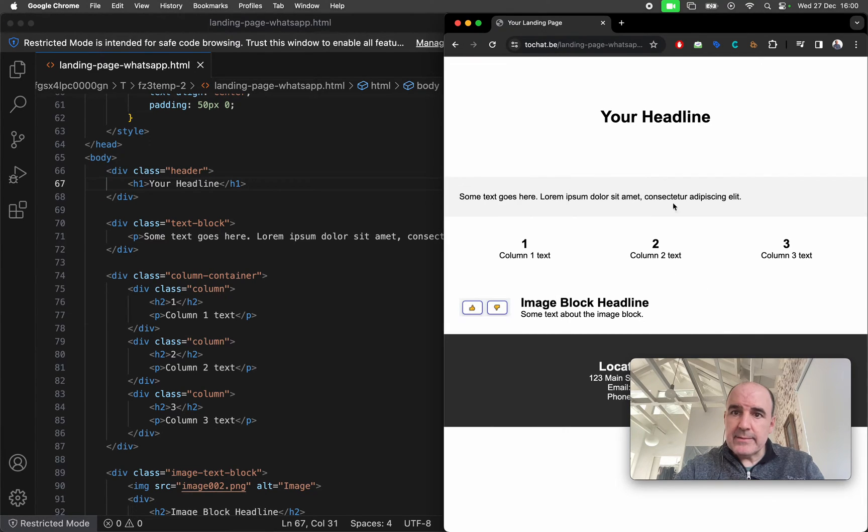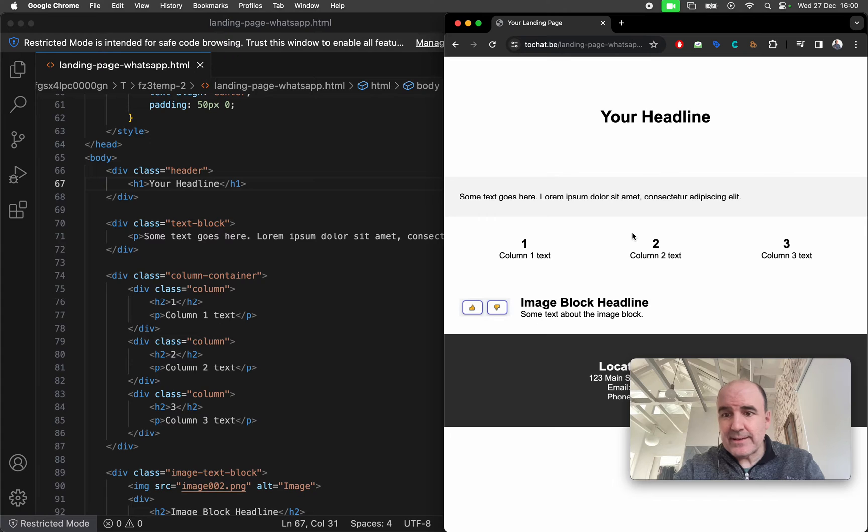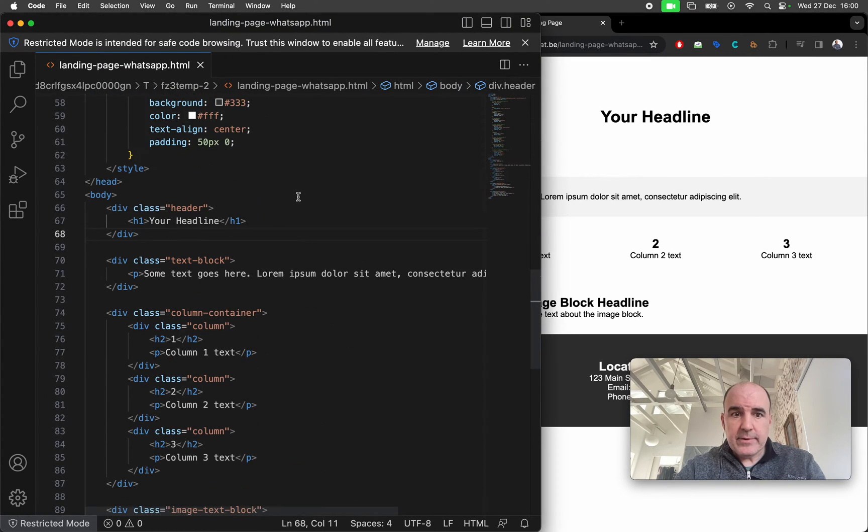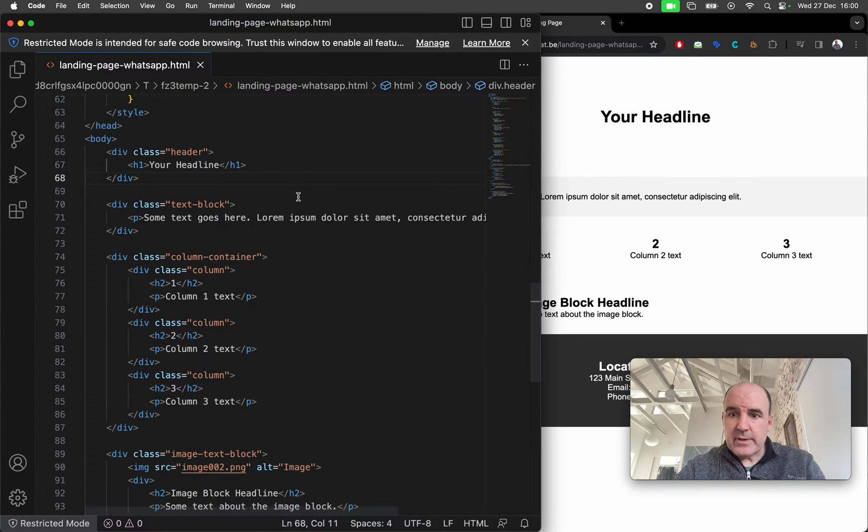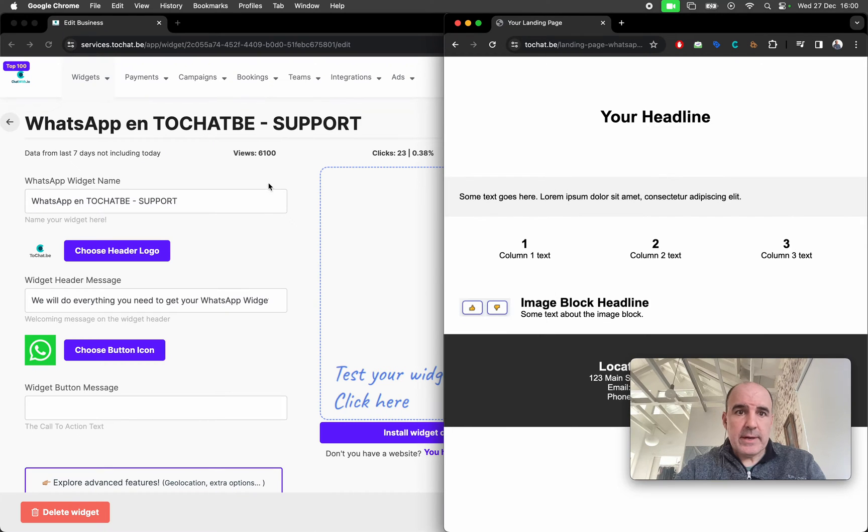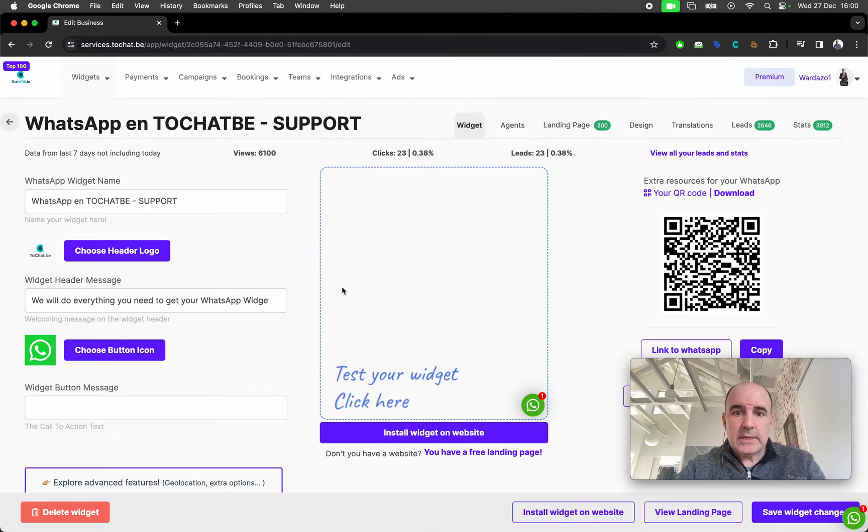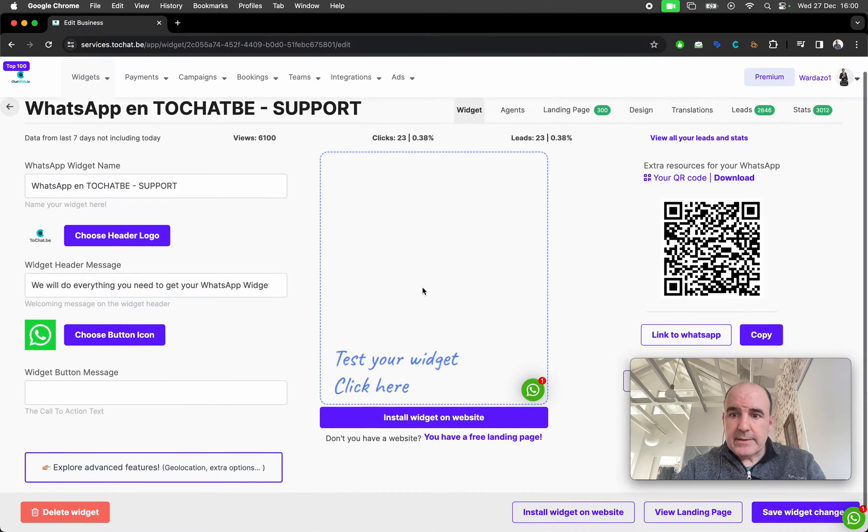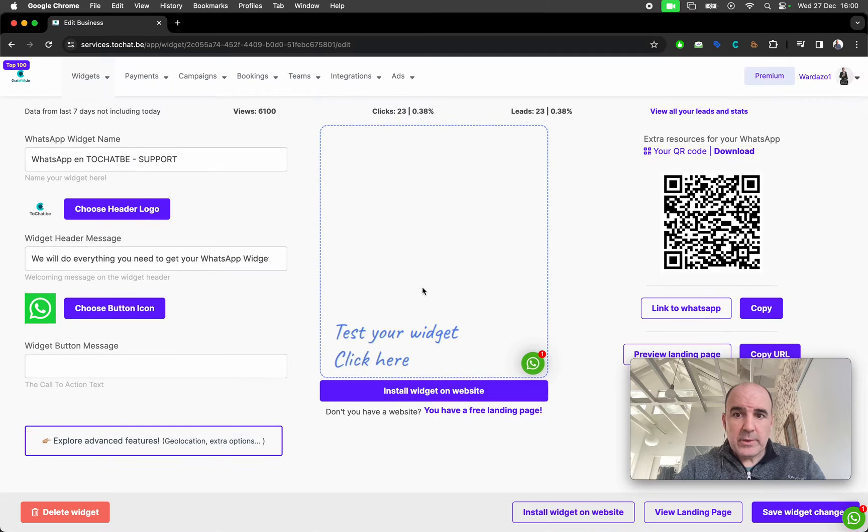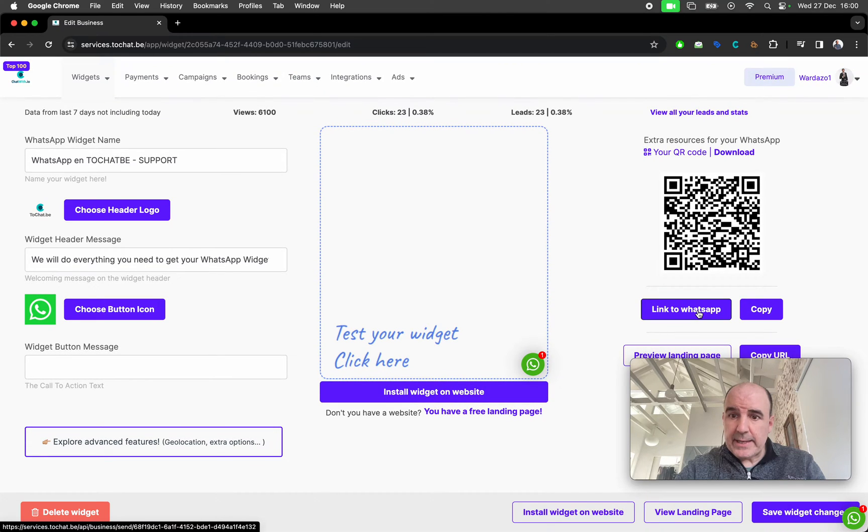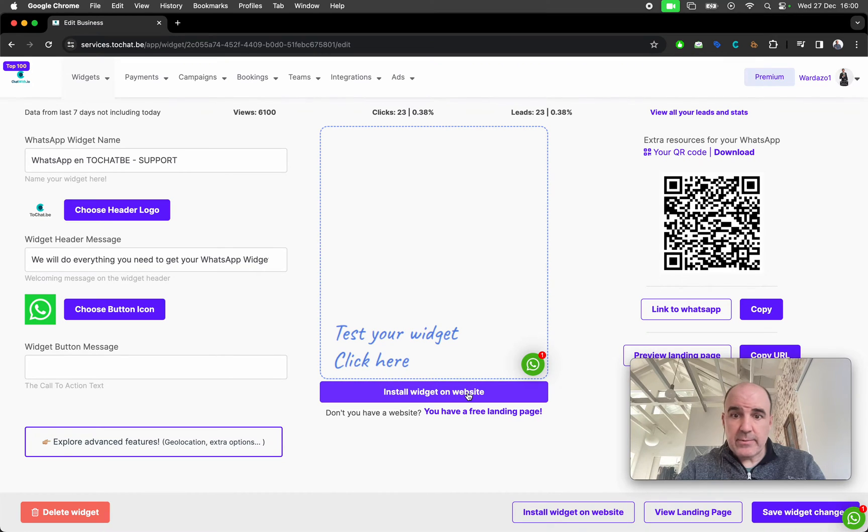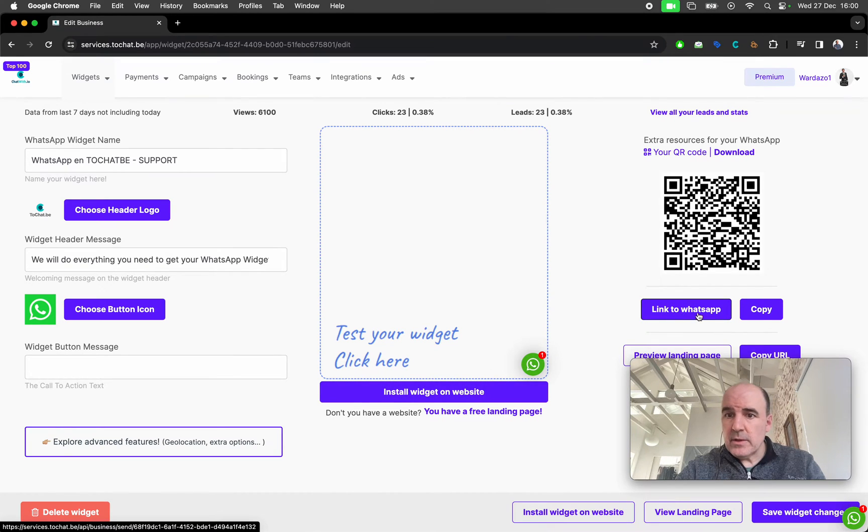So this is the page we are going to use for testing. This is the code for this HTML website and here we have an account. When you create an account with us we give you a link, we give you the widget so you have both elements ready to go.